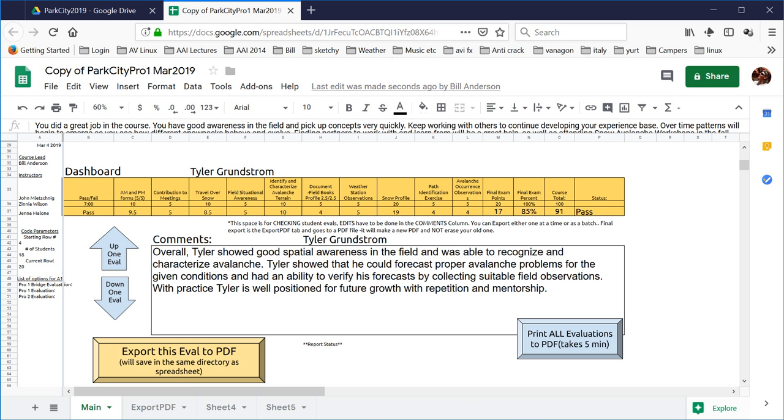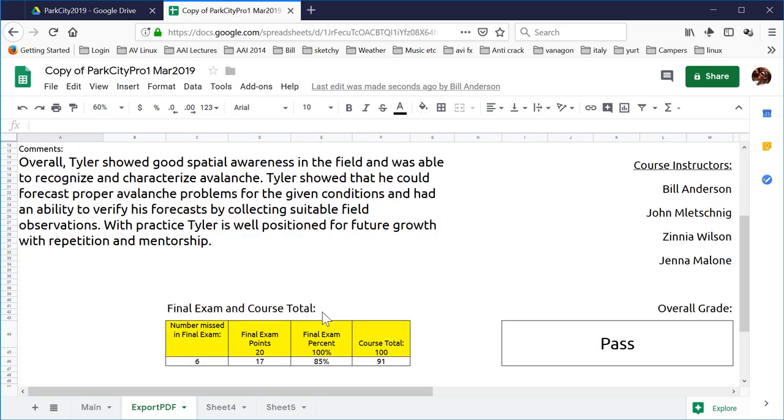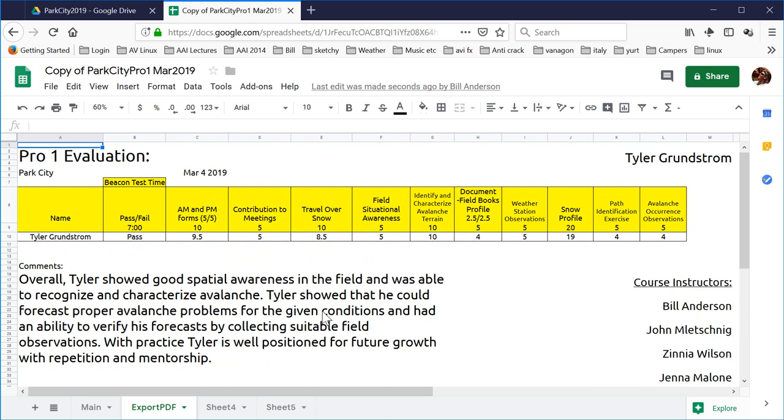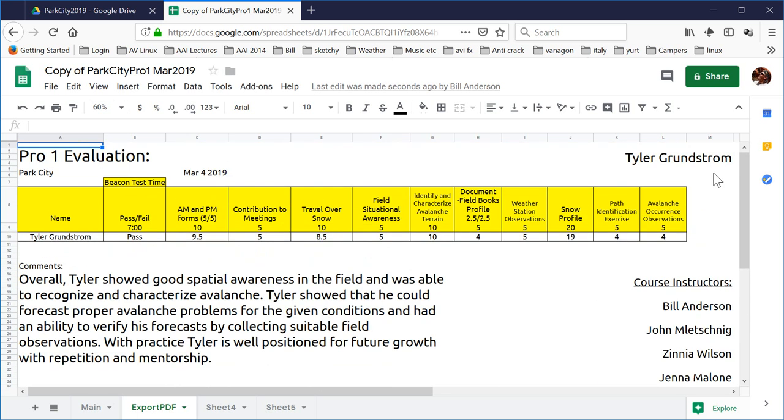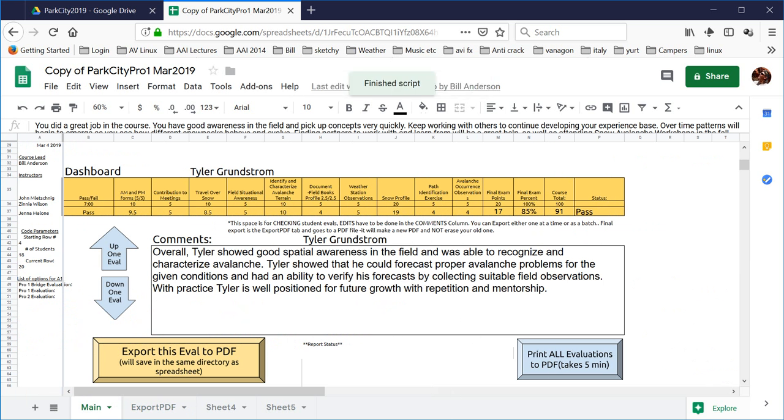If I want to evaluate or print this evaluation, what it does is over here in the export tab is where the evaluations, the final copies are placed. And so this is just a page that gives all the basic information from the class. Going back over to main, when I hit export to PDF, it would print out Tyler's grade as a PDF.